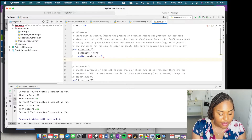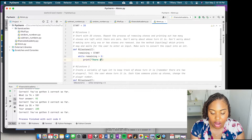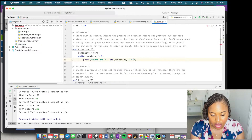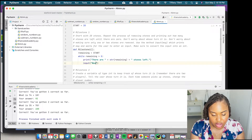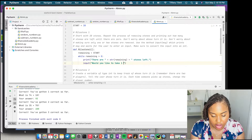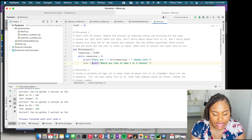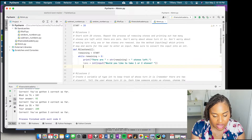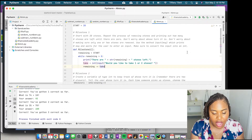Inside the while loop, we print how many stones are left — concatenating and converting 'remaining' into a string, printing 'There are X stones left.' Then we call input asking 'Would you like to take one or two stones?' and store it in a variable called 'take', making sure to convert it to an int. After that, we subtract 'take' from 'remaining'.